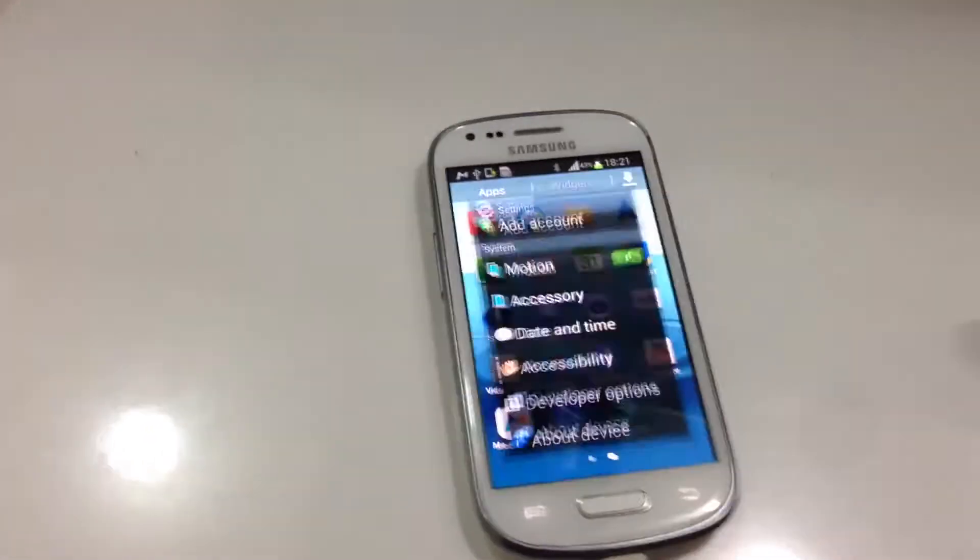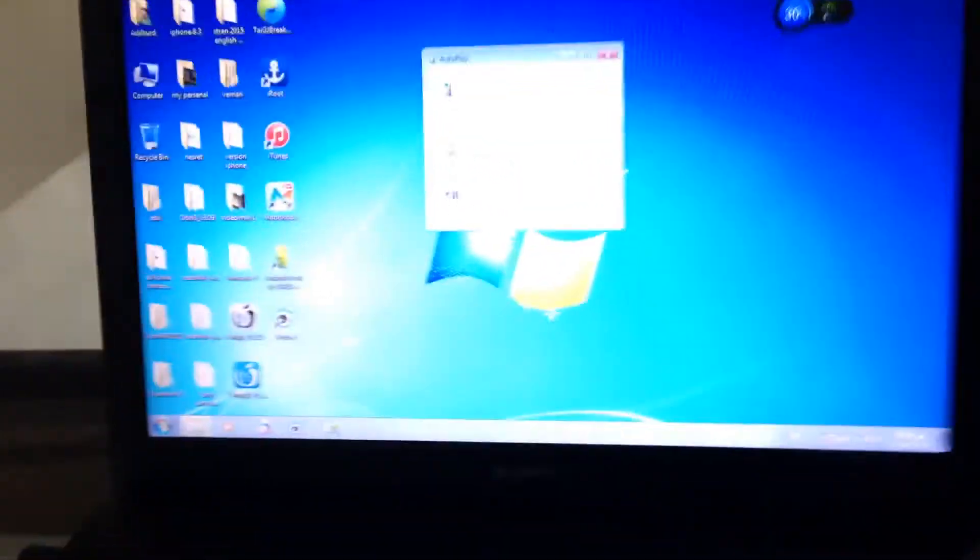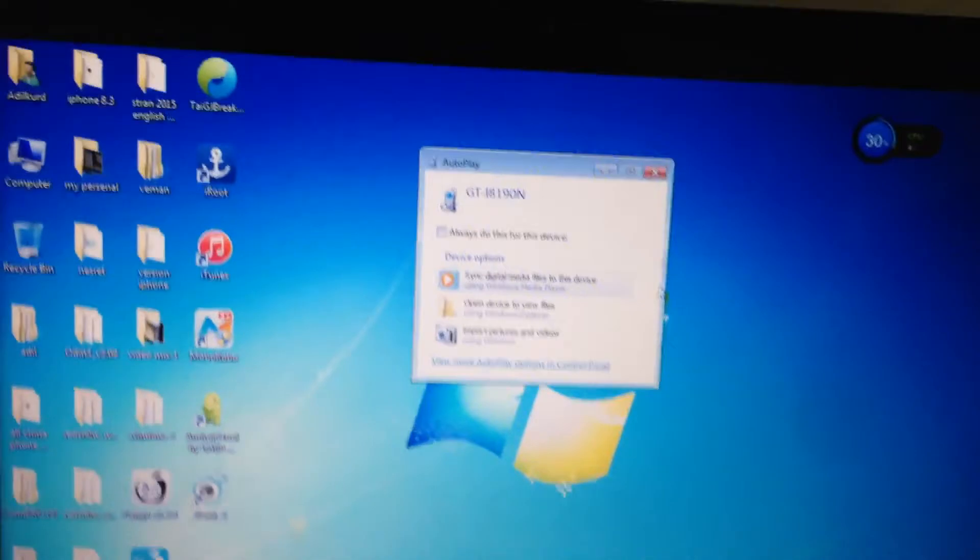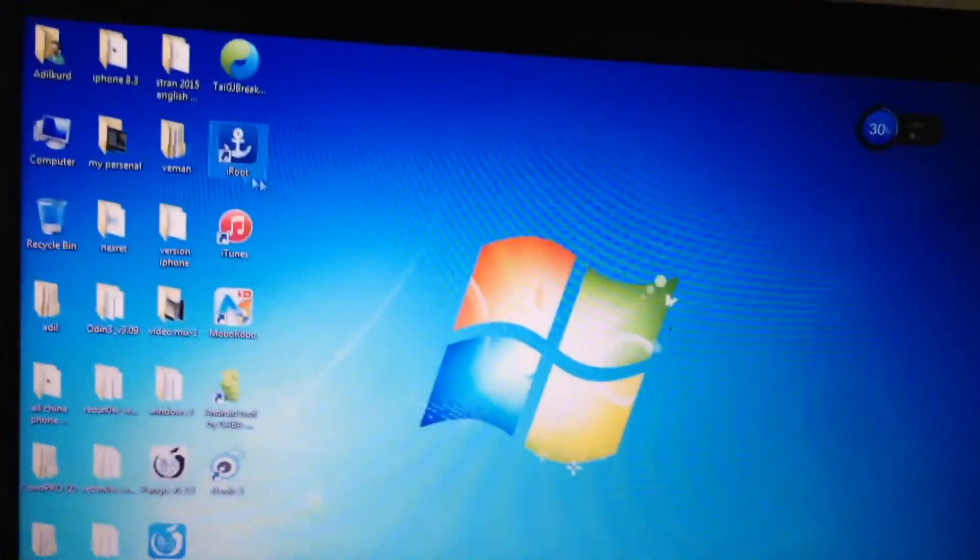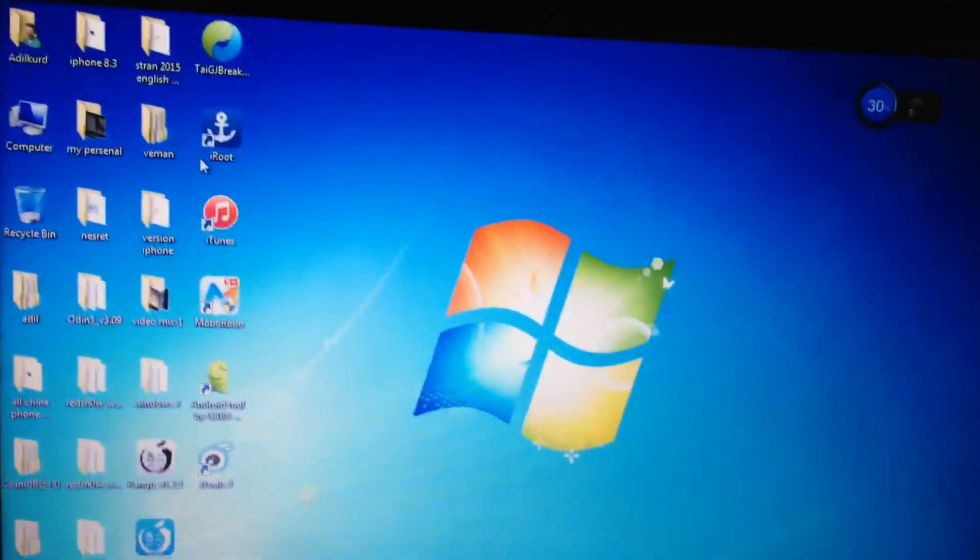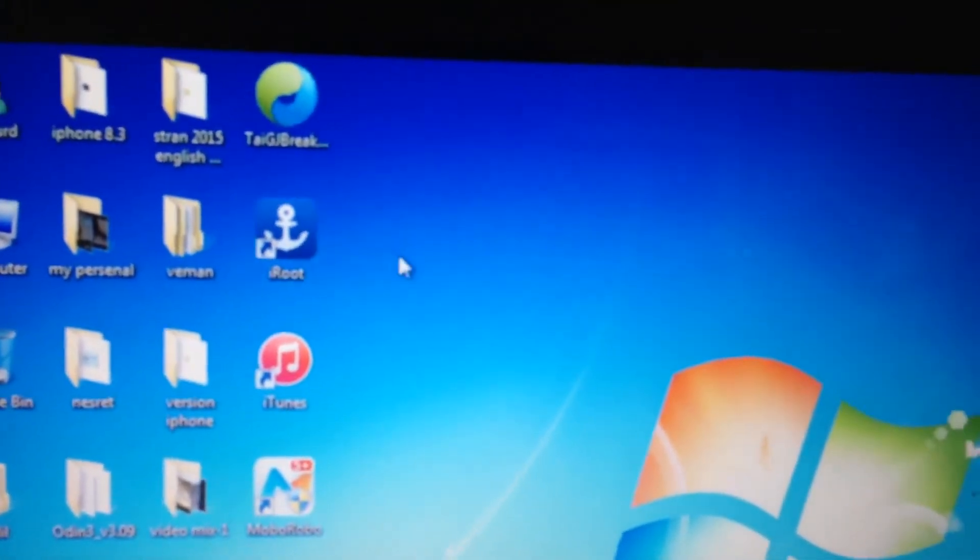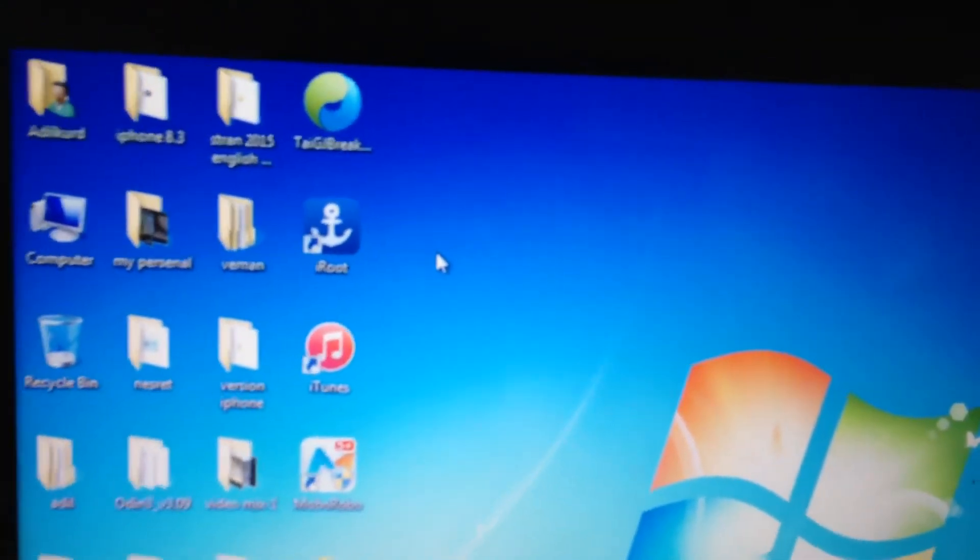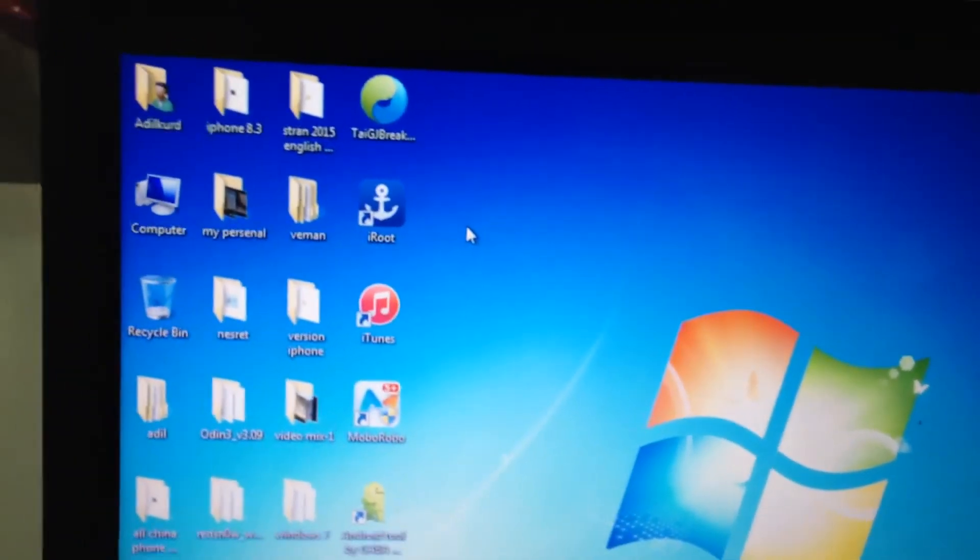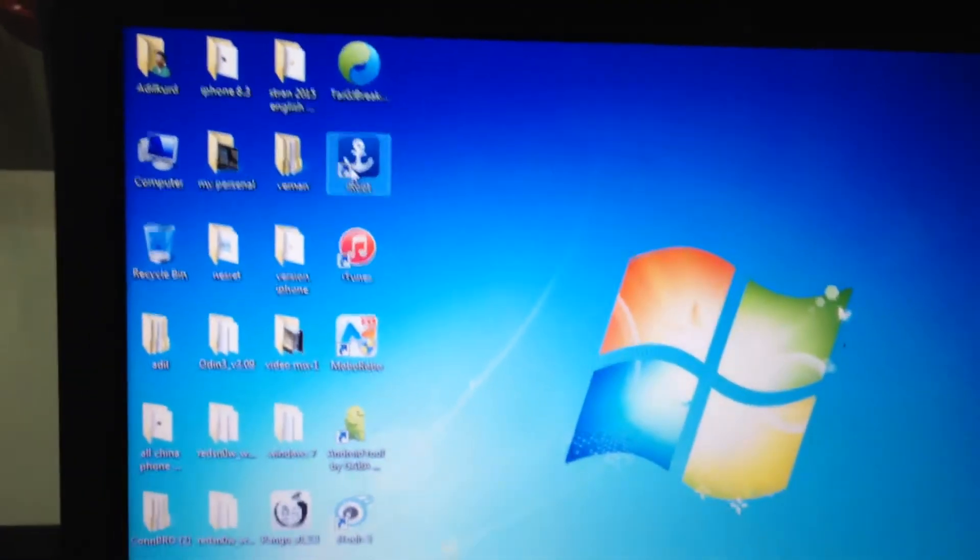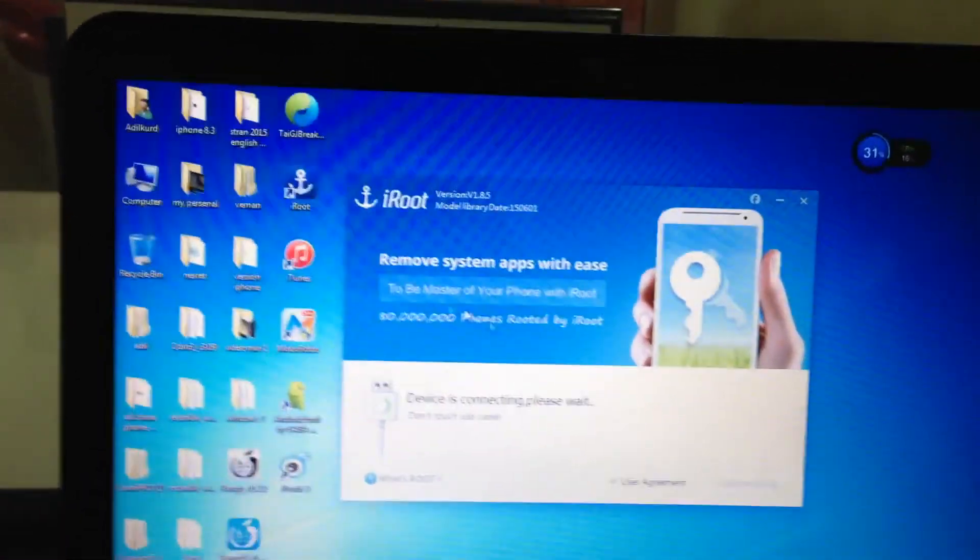Make sure your phone is connected to the computer. Once you're done with that, you need to download this program iRoot. Go to iRoot.com to get this program. Double click to open it.